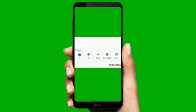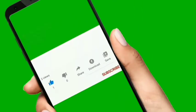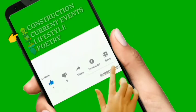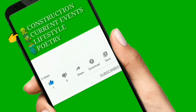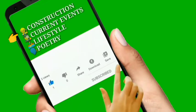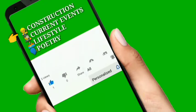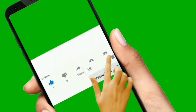Kung first time nyo sa channel na ito, maaari nyo pong isubscribe at i-click ang notification bell para updated po kayo sa mga susunod na upload ko.